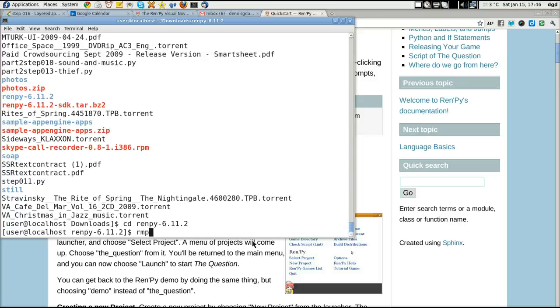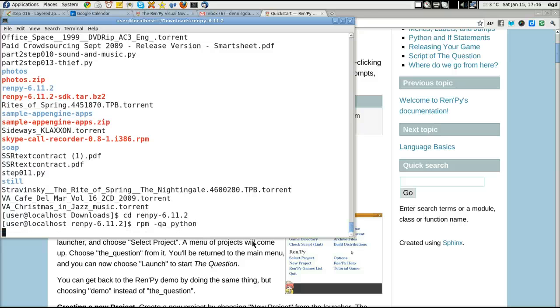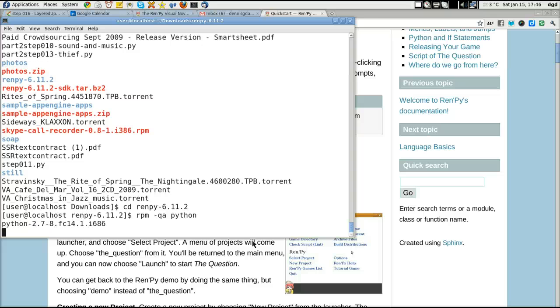RPM QA Python. Just to show what Python version I'm running. It's probably going to pull up a couple of them. But it shouldn't stop.